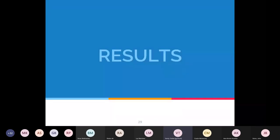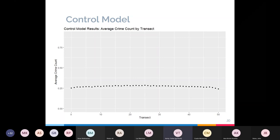The scatter plot for the control model shows the average crime count across model runs for each transect. Crime doesn't experience any hotspots in the control model, which confirms that any results seen in the generator and attractor models are a result of those mechanisms rather than the model itself. This is very promising.